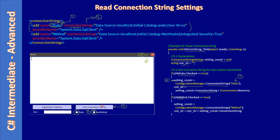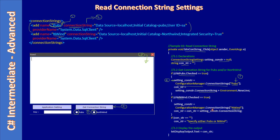This is the case for pubs. If northwind is checked, we read northwind-related information with a similar piece of code. If the connection string is empty, meaning neither pubs nor northwind checkbox is checked, we display a message: specify either pubs or northwind, or you can specify both. Finally we display the connection string information in the multi-line text box.